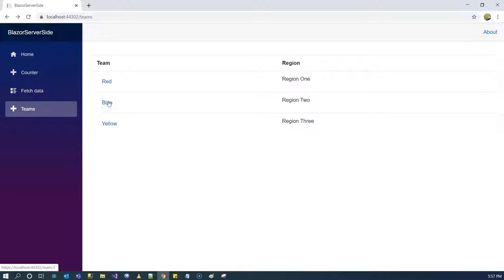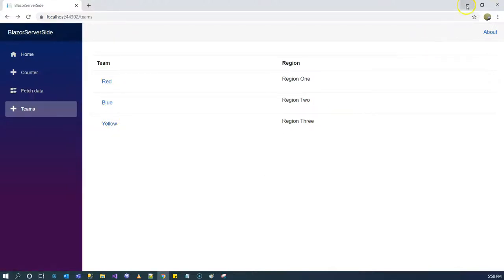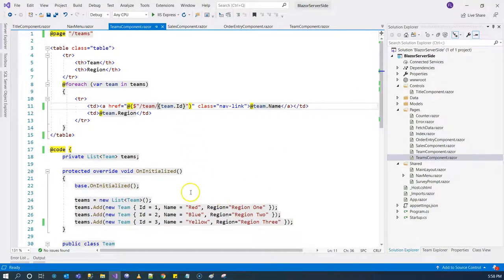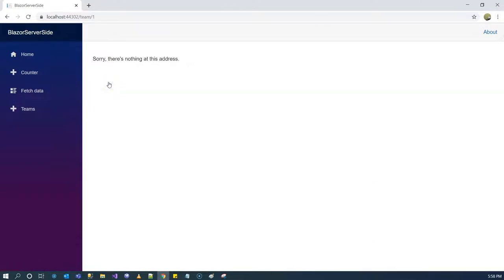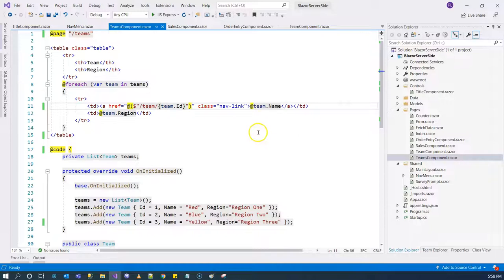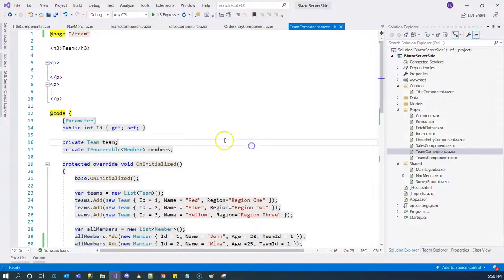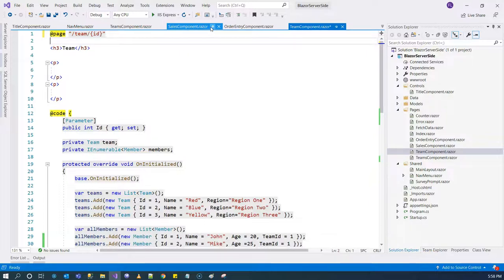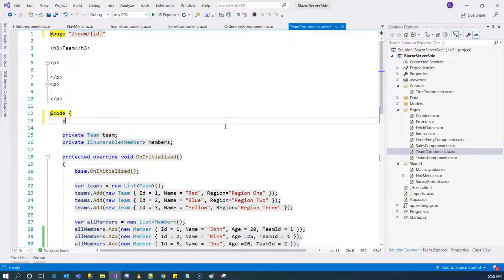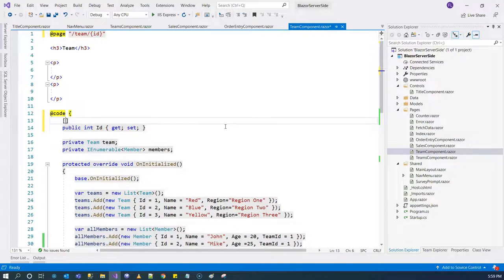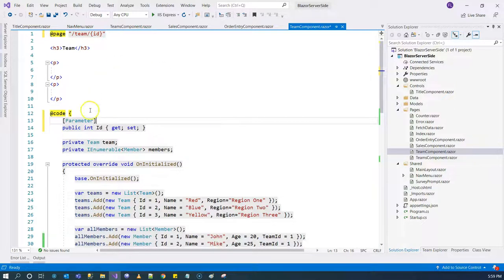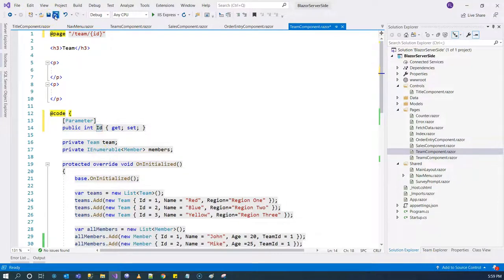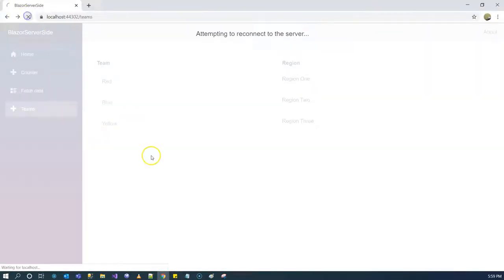But the thing is when you click on it, it's going to say there's nothing at this address. We have to change our team component to accept that parameter. To do that it's actually pretty easy. We come over here and we say I'm expecting an ID parameter. Then we come over here and we create a corresponding property and we call it ID. Within here you can say Parameter, and this corresponds to the ID.